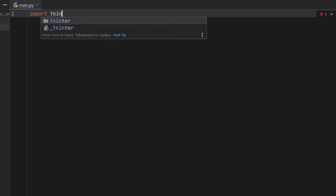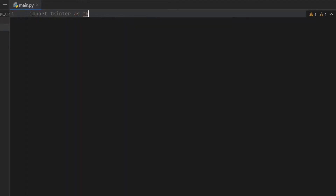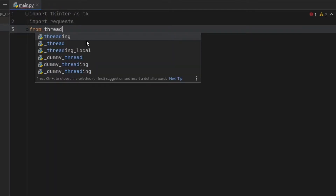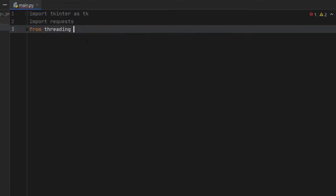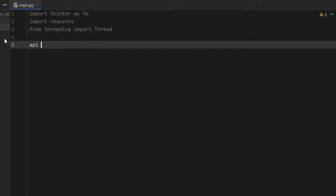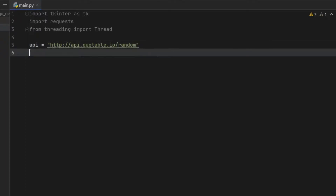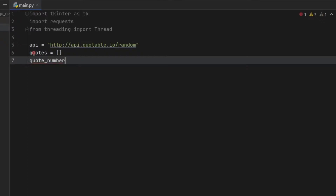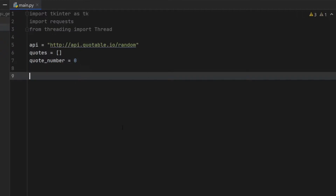The first import is tkinter, which is part of Python so you don't have to worry about that. Then we type import requests, and then import threading so we can start new threads to make the user experience smooth — we'll just import Thread. Right below, we define API and paste in the link, which you can find in the description below. This link leads to a page showing JSON. Then we create an empty list called quotes to store loaded quotes, and a variable called quote_number to track which quote we're on.